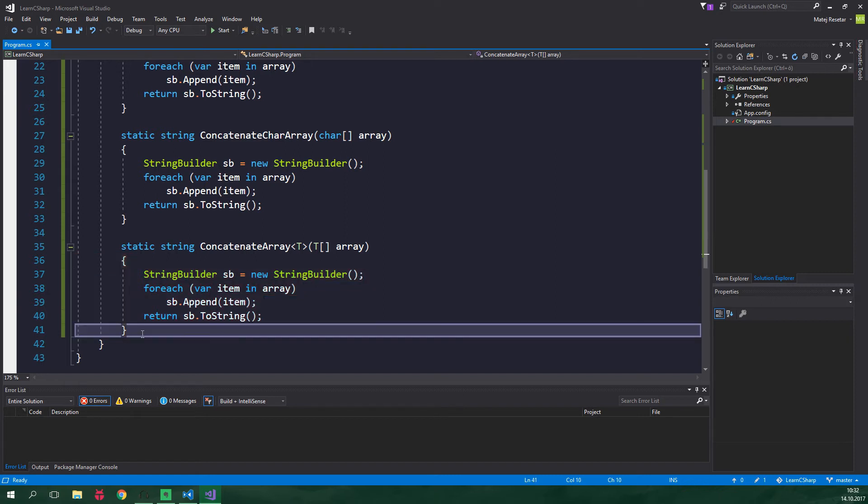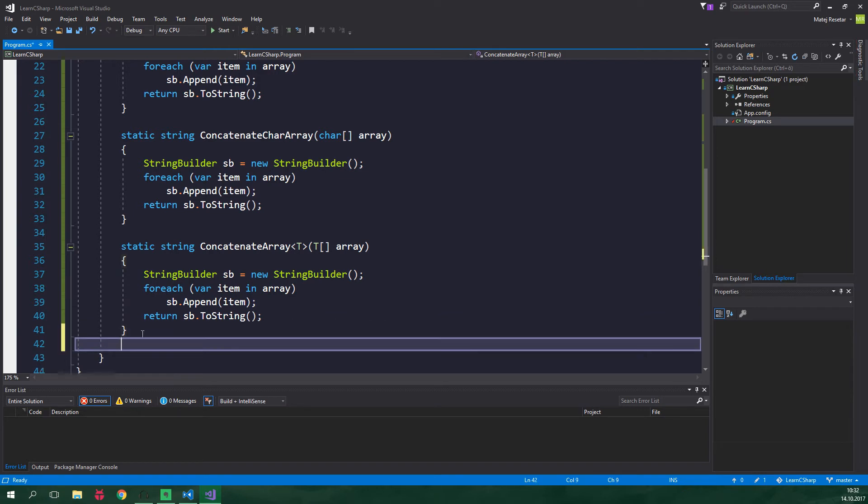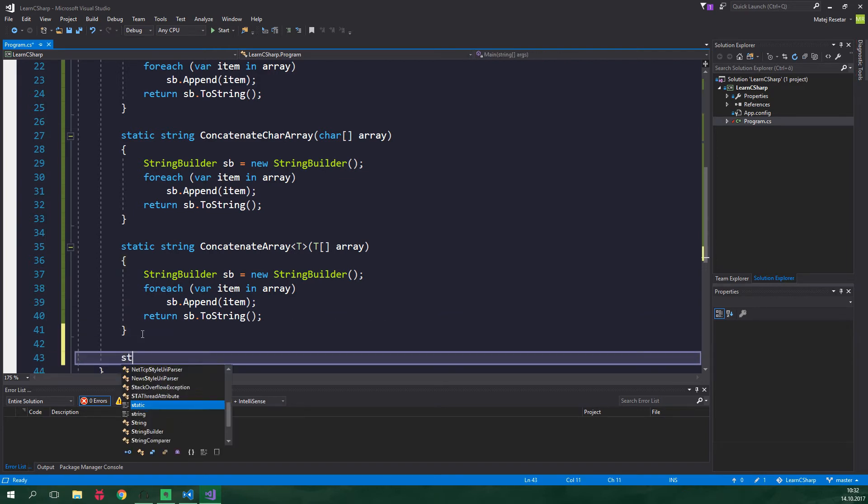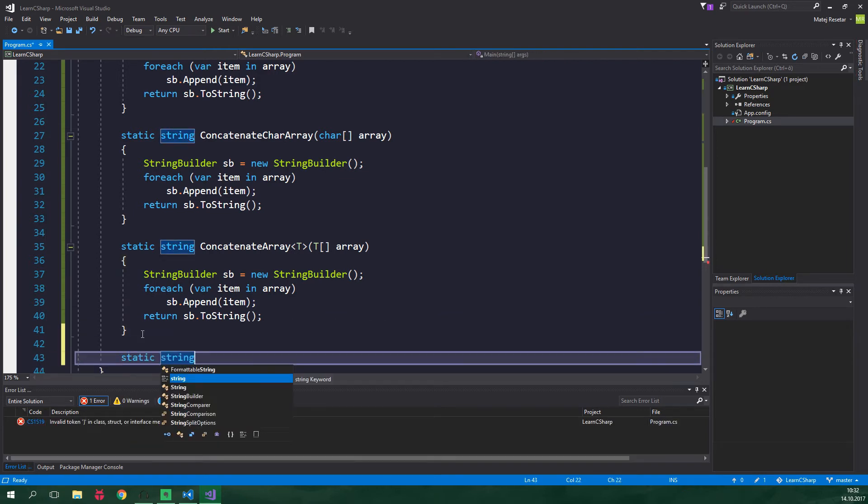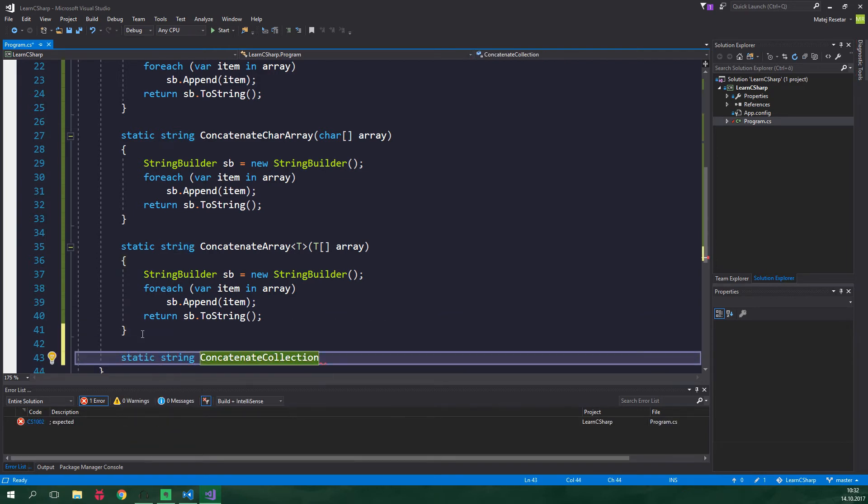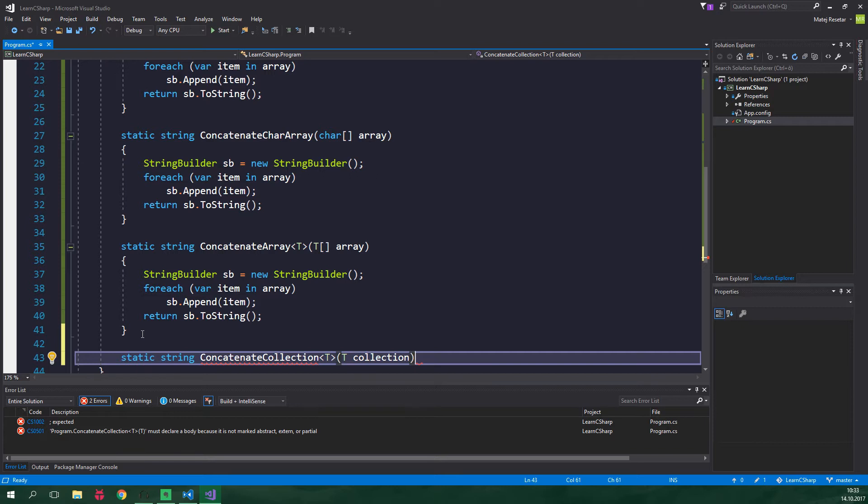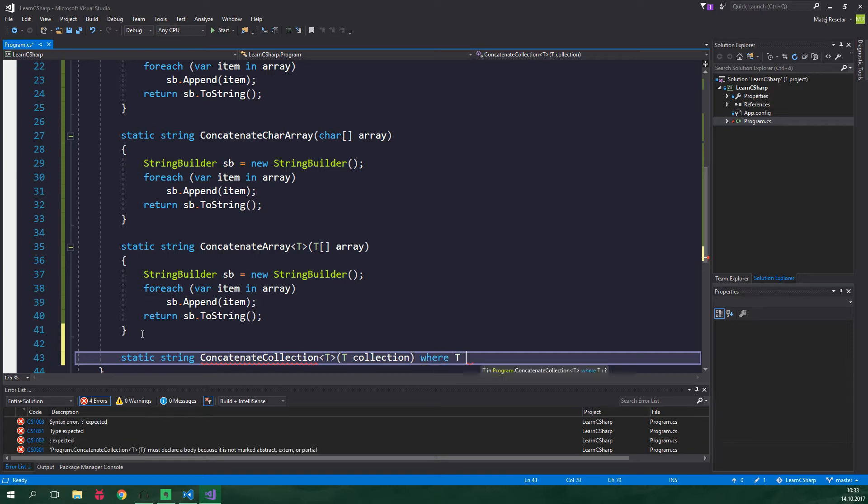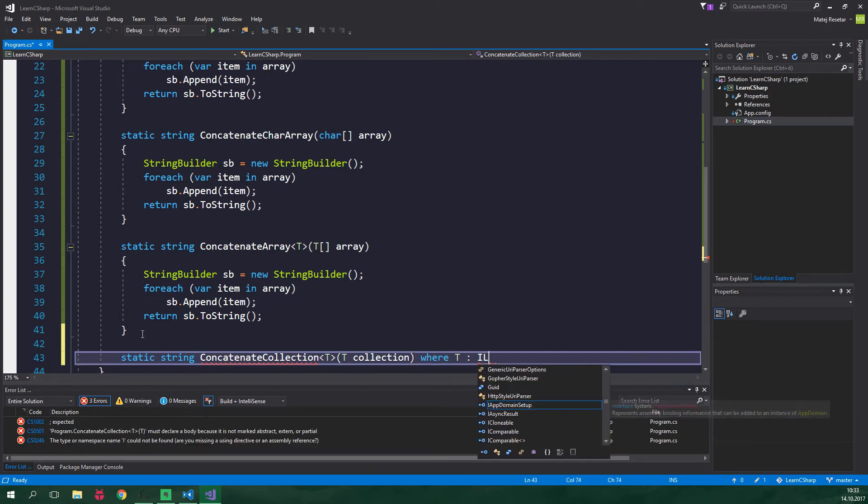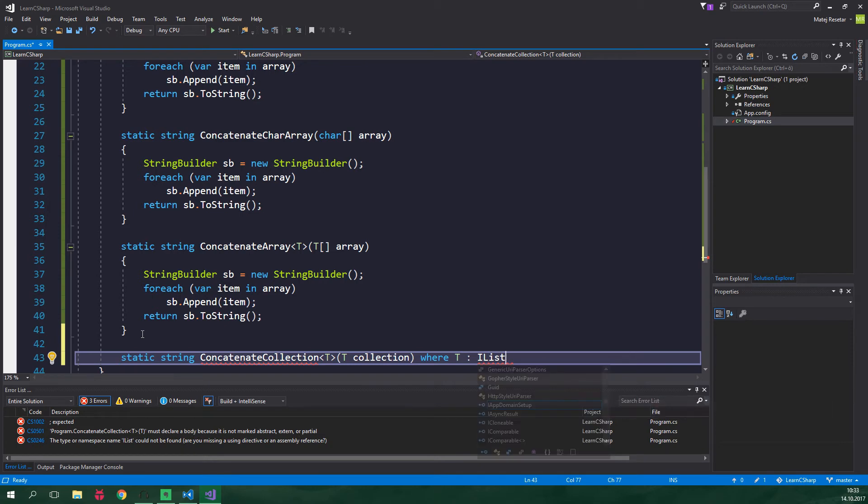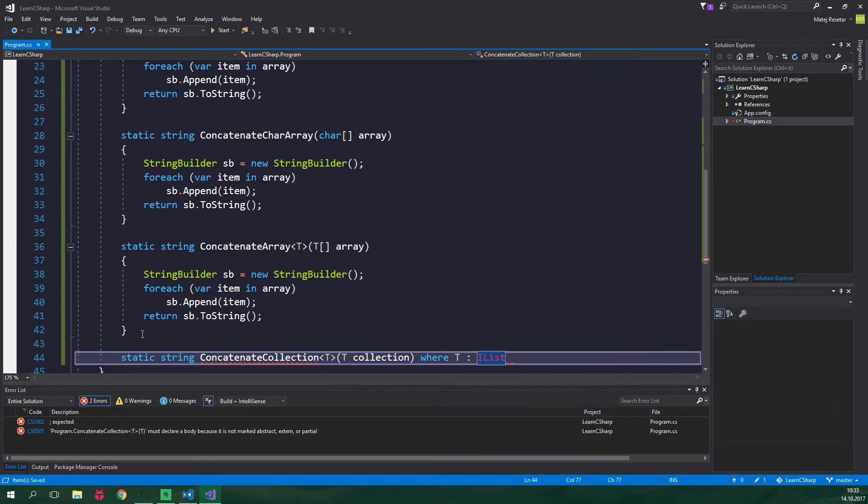So let's create another method static string concatenate collection generic parameter will be T and it's gonna have one parameter T collection and now comes the generic constraint where T implements IList. And we again need to add a proper namespace so ctrl dot and enter. IList is an interface and if you wanna learn more about interfaces check out my tutorial by clicking on the card in the corner.